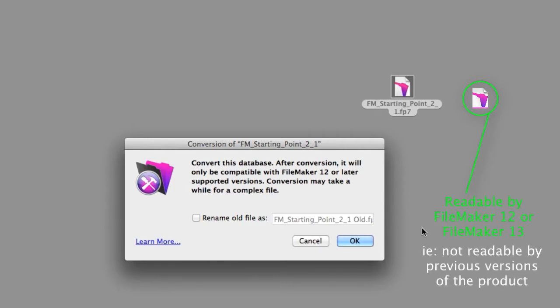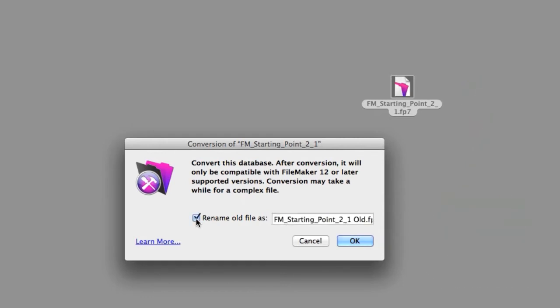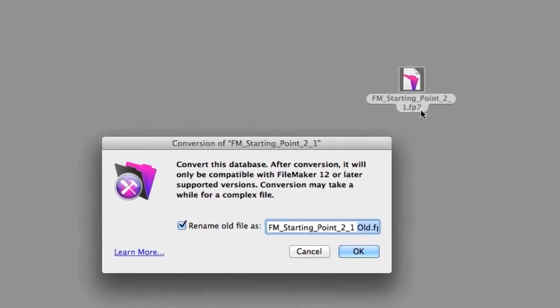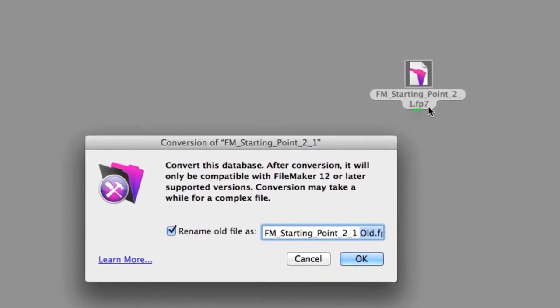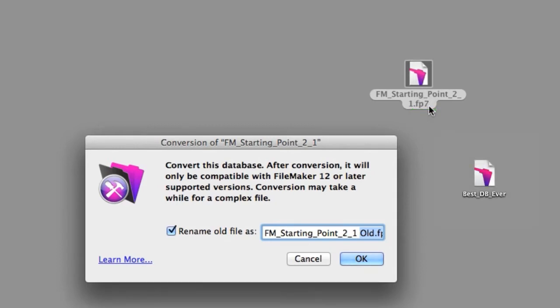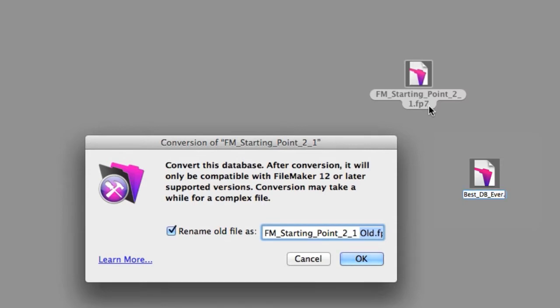Just to keep things simple, I'm going to check this box right here that says rename the old file, which will put the word old right here on it. It's important to note that the old file must contain the extension .FP7. If it doesn't have that extension, FileMaker 12 won't recognize it as a file that it needs to convert. So even if you're running around with a file that works fine with FileMaker 11 and it doesn't have that extension, make sure you manually go back and rename it prior to conversion to include the FP7 extension.